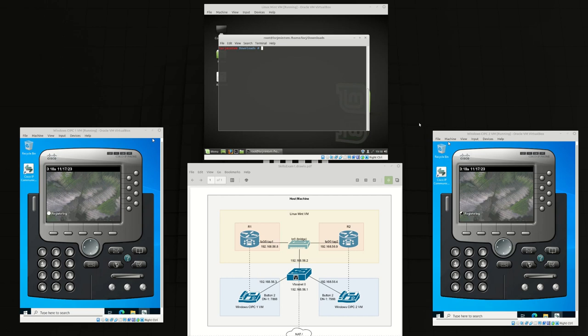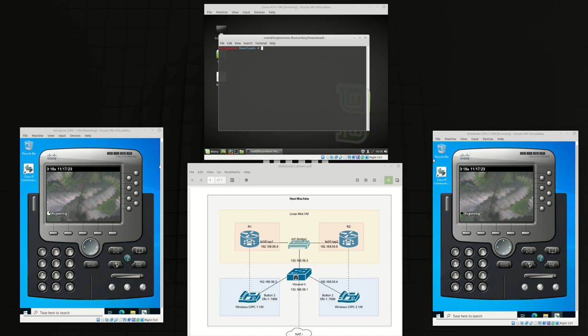In this video I'm going to demonstrate how to configure two Cisco IP phones using CME routers. We're going to configure dial peers so that the phones can talk to each other and call each other.